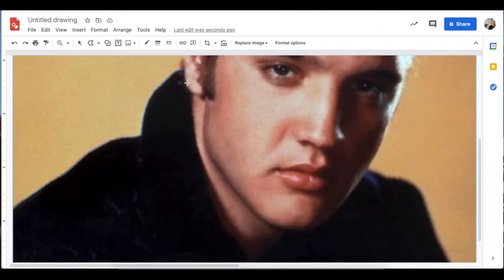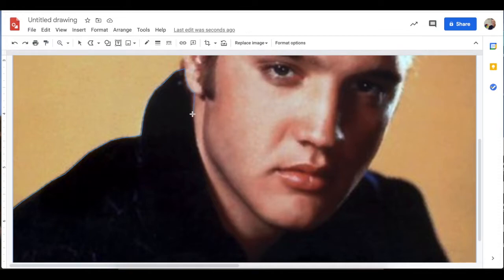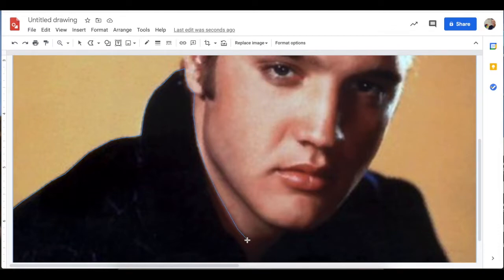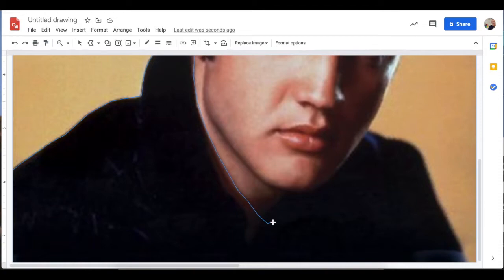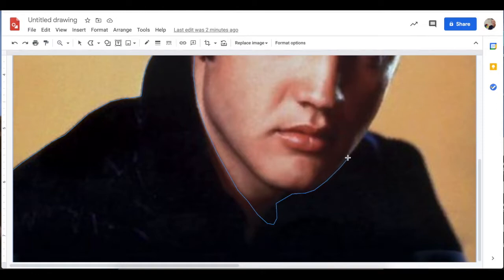I'm going to continue clicking along here until I complete an entire shape. So I'm going all the way around his shirt, all the way around to the edge of the picture. When I basically get back to where I started, it will all of a sudden turn light blue to create a complete shape.